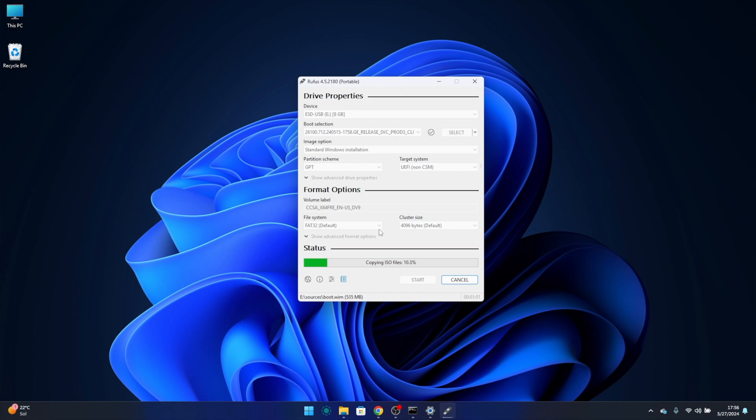It will ask me once if I'm ready to delete everything on my USB pen drive, which I am. This process will take about five to ten minutes, so just grab a glass of water. And that is it — once we finish, we have the USB pen drive created with Windows 11 24H2 so that we can install on any computer, even those that say the hardware is not compatible with the latest version of Windows 11.